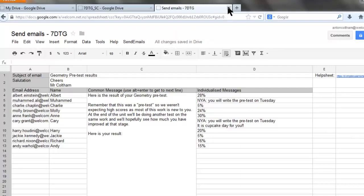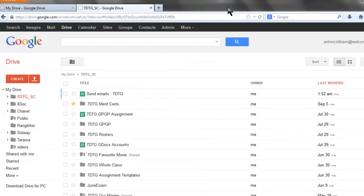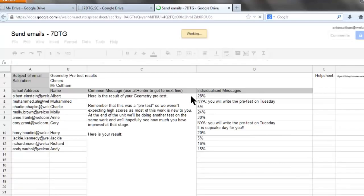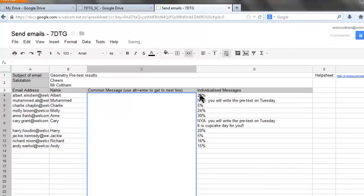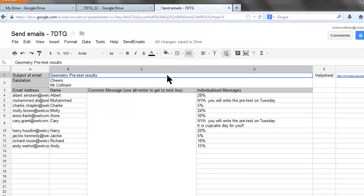Now if you want to reuse this file you don't have to go through all this again. Just go to the file that you've got, the send email 7DTG in this case. Delete the old message and the old individual messages, and also delete the subject. And you're ready to start again with a new email to everyone.